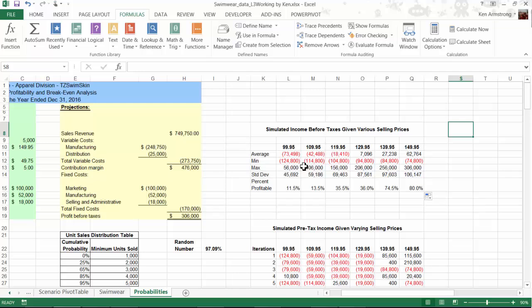Alright, that's it for Lesson 8. We'll see you in Lesson 9, where we learn more decision-making capabilities that are built into Excel. We'll use the solver model. See you then!